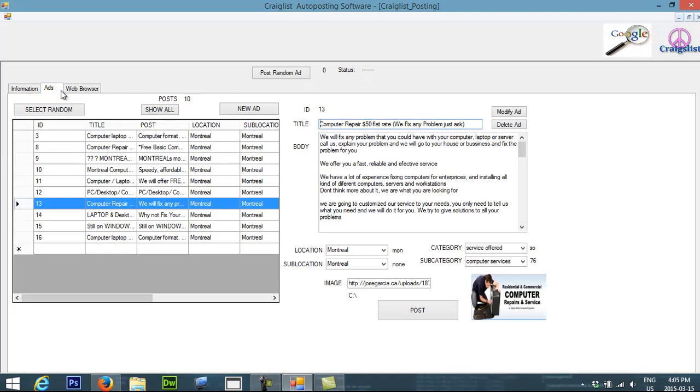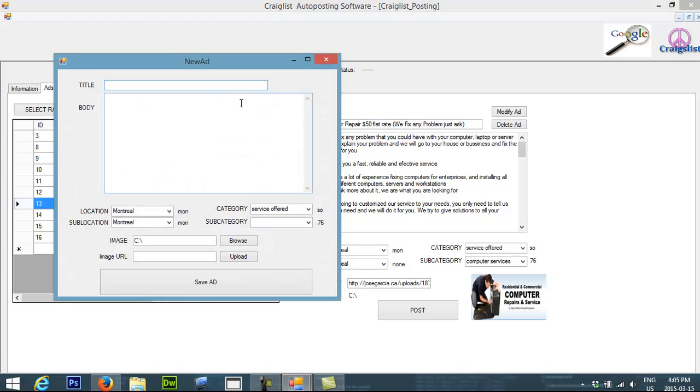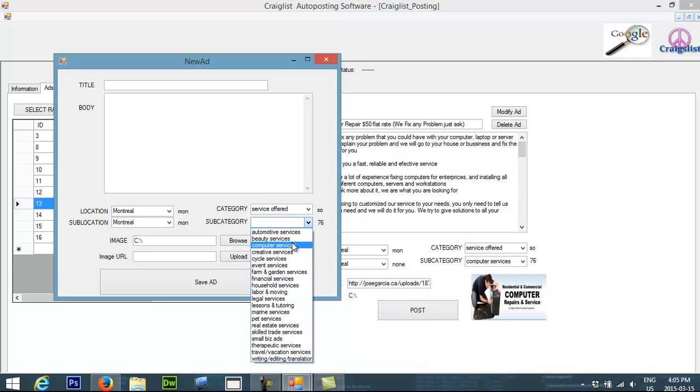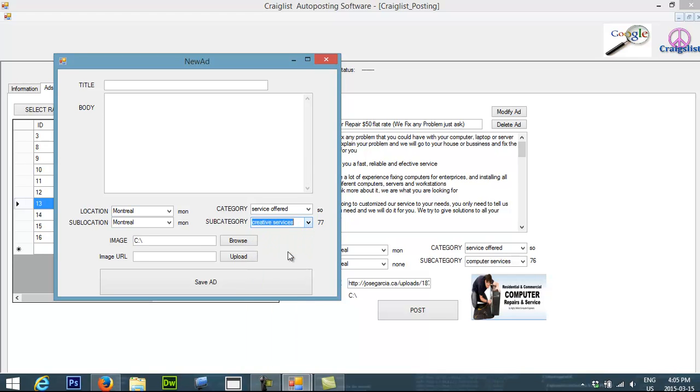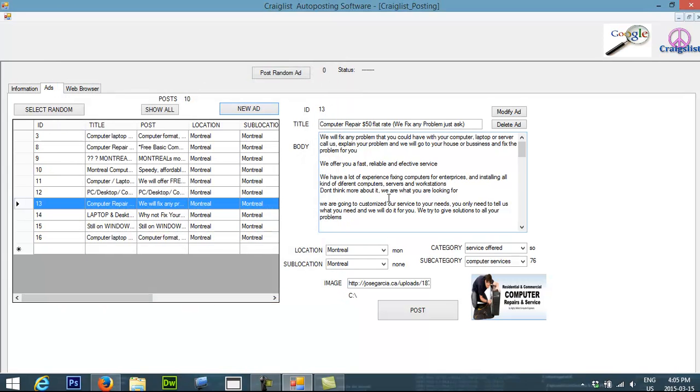If you wanted to add more ads, you can do that. You just create new ad, you fill it out, you fill out the body and you fill out the category that you wanted to have. Also you can select pictures and it's going to upload the pictures for you. You can modify the ads and you can delete them.